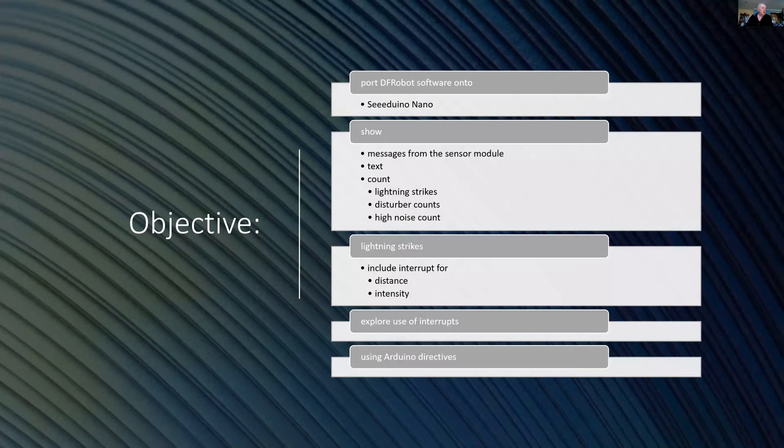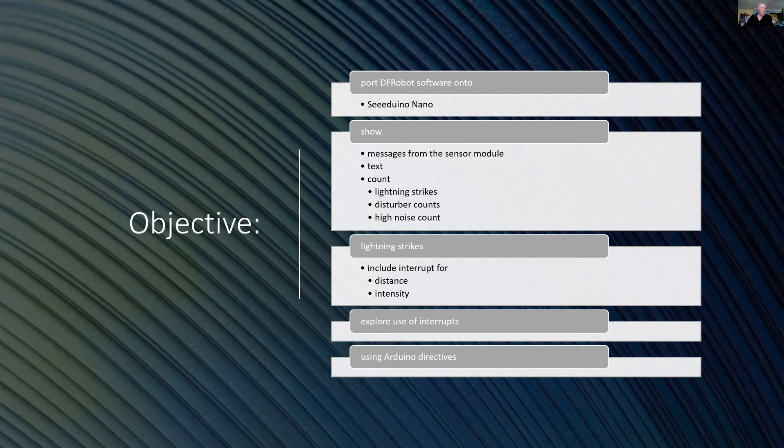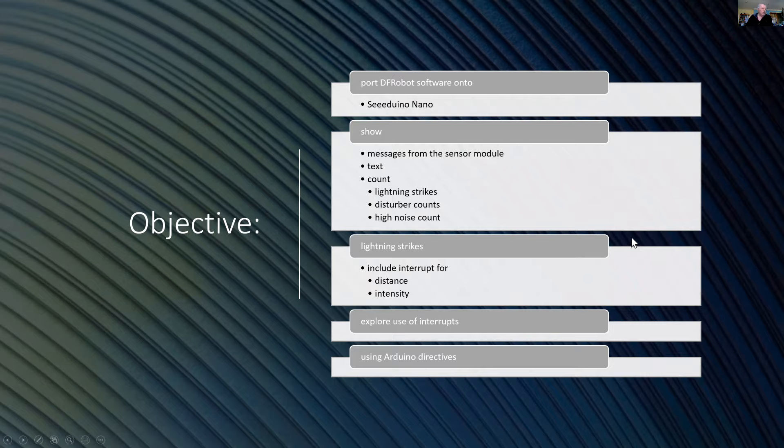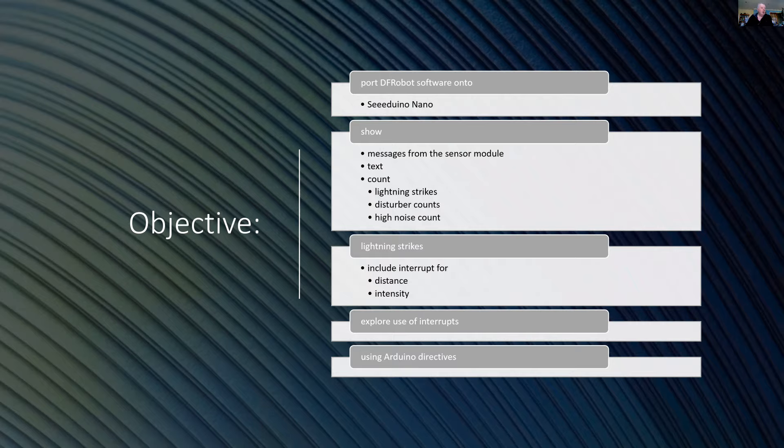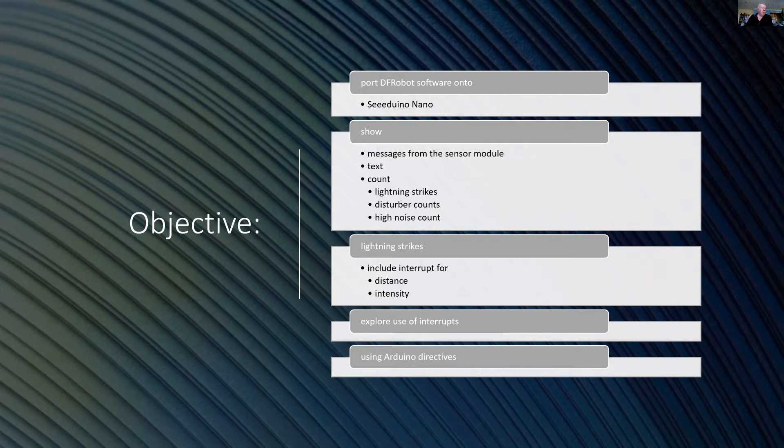So my objectives are to host everything and develop the software on a Seeeduino nanocomputer, show messages and counts of lightning strikes, but also of interference that can come from disturbers like microwave ovens or fluorescent lights. And when I do get a lightning strike, I want to be able to estimate the distance to the storm front and the intensity or the energy estimate of that lightning.